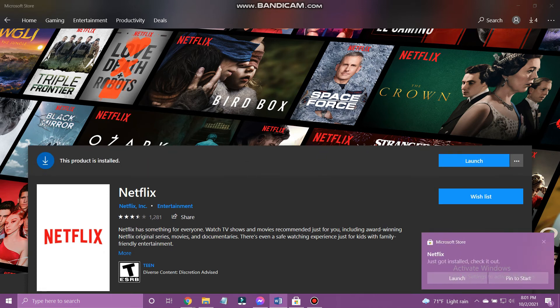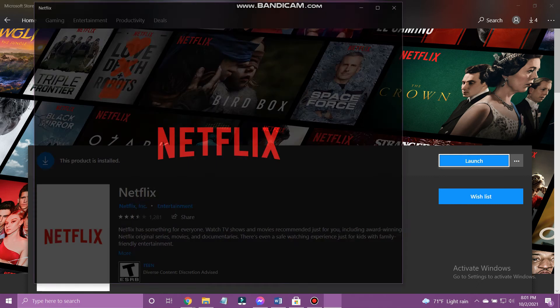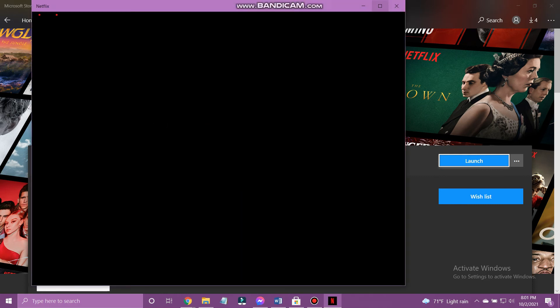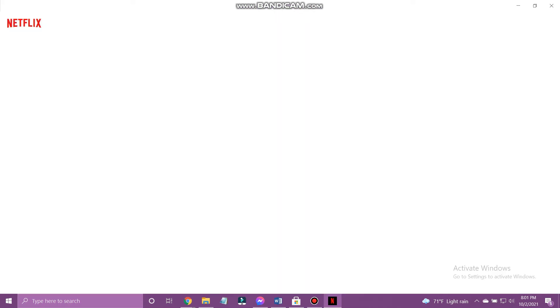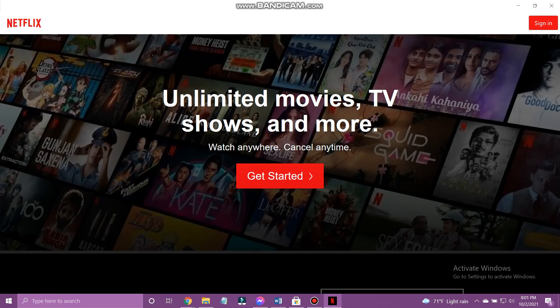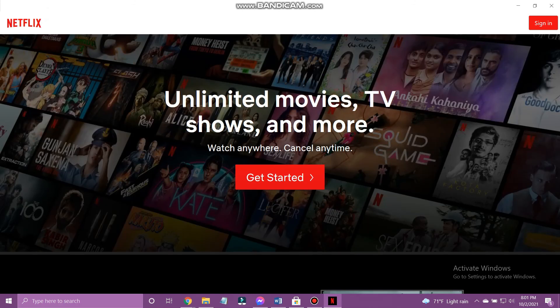When done, tap Launch to open the Netflix app. And that's how you download Netflix on PC.